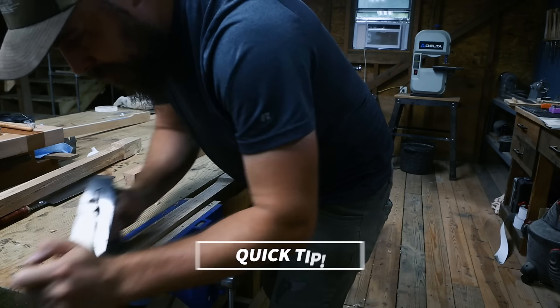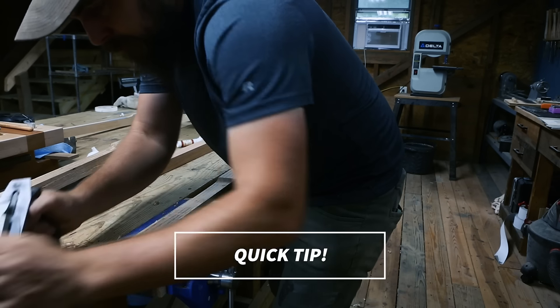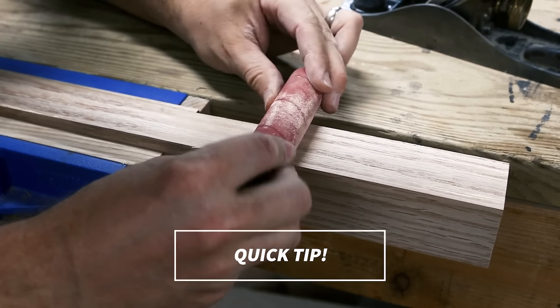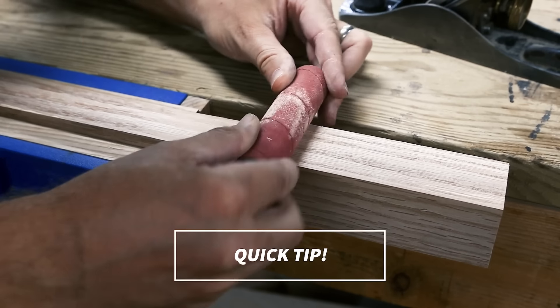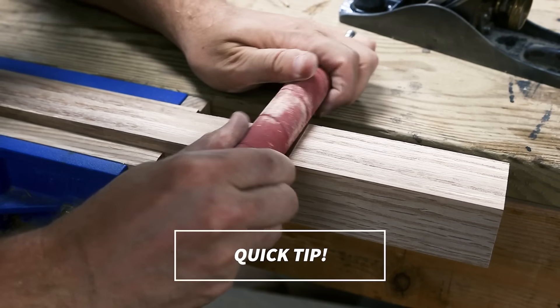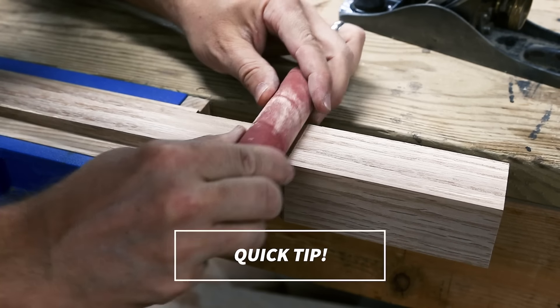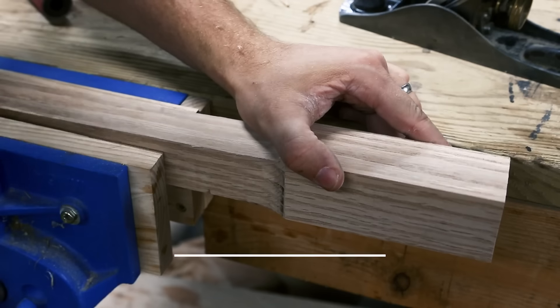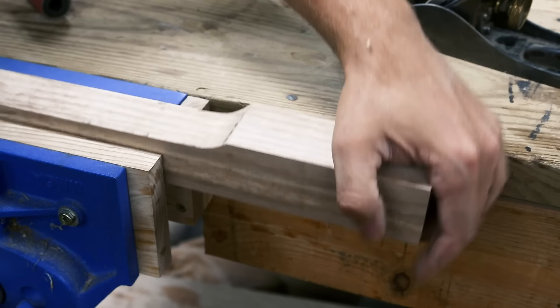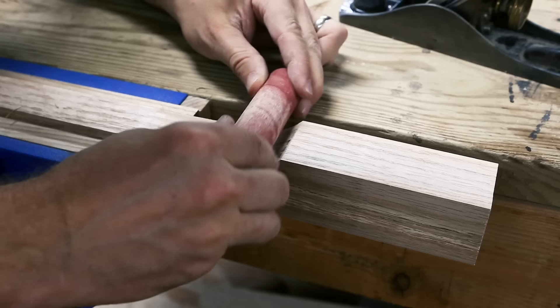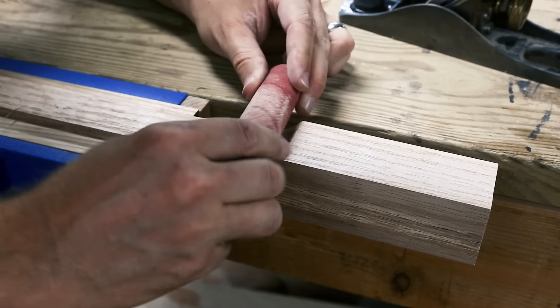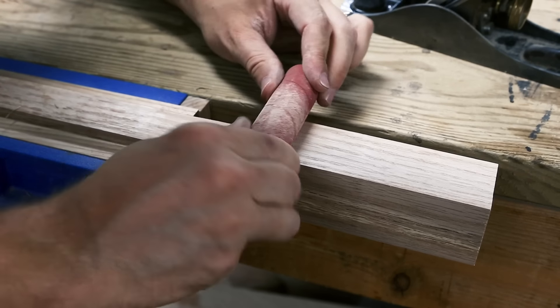Quick tip, if you need to sand an inside curve like this and don't want to risk overdoing it on a powered spindle sander, just take the drum off and use it by hand to dial it in slowly. And now, everyone's favorite part to see, joinery.